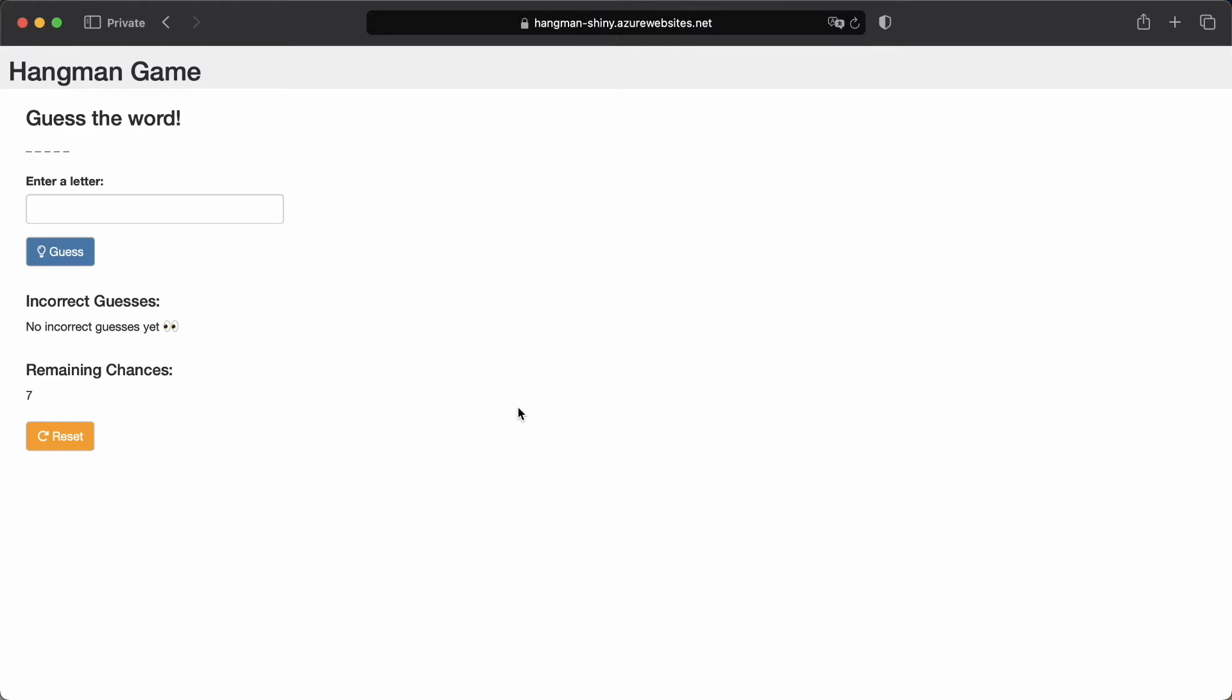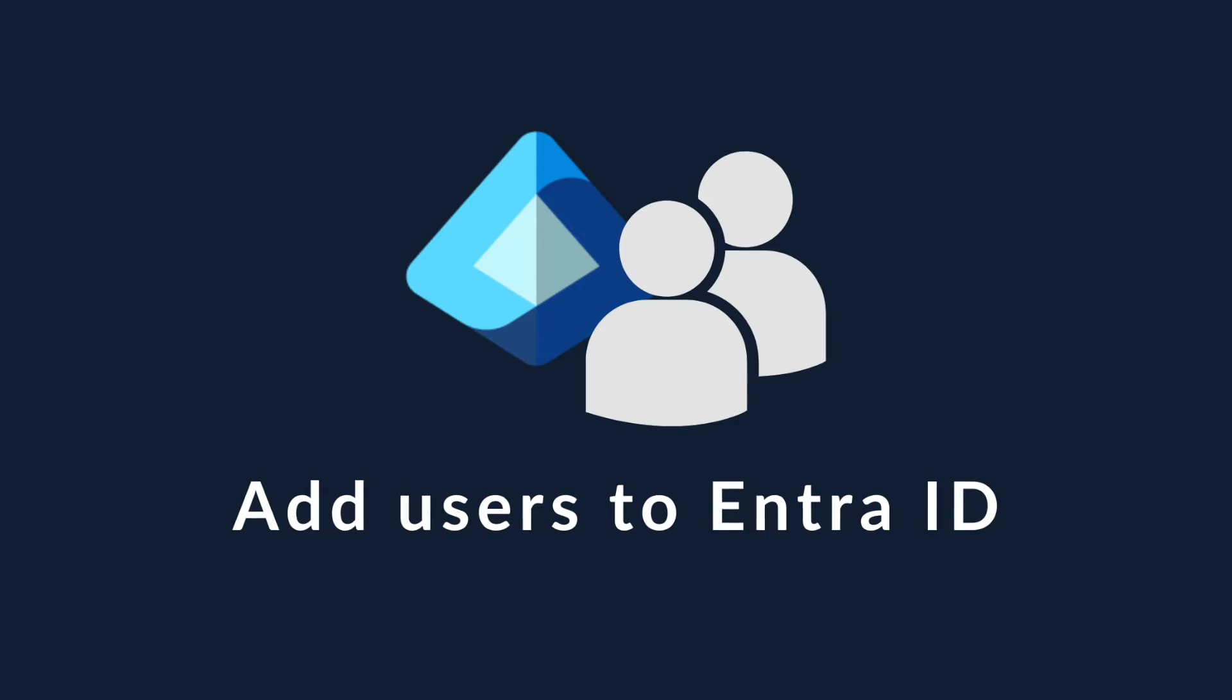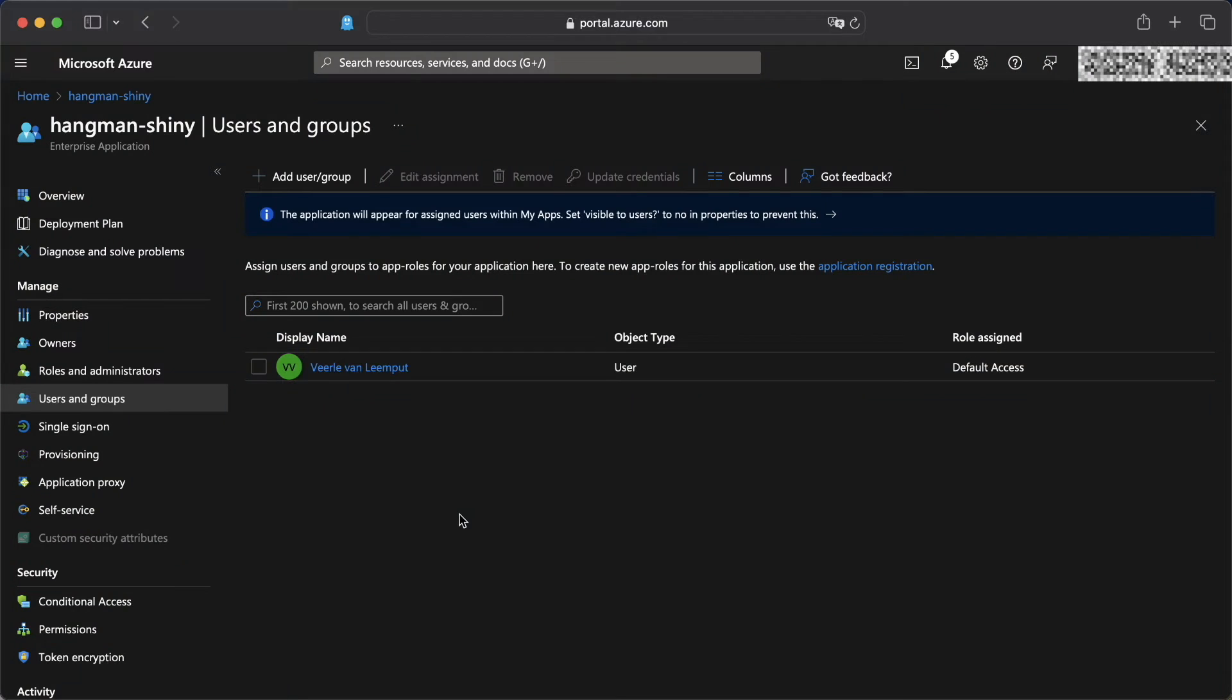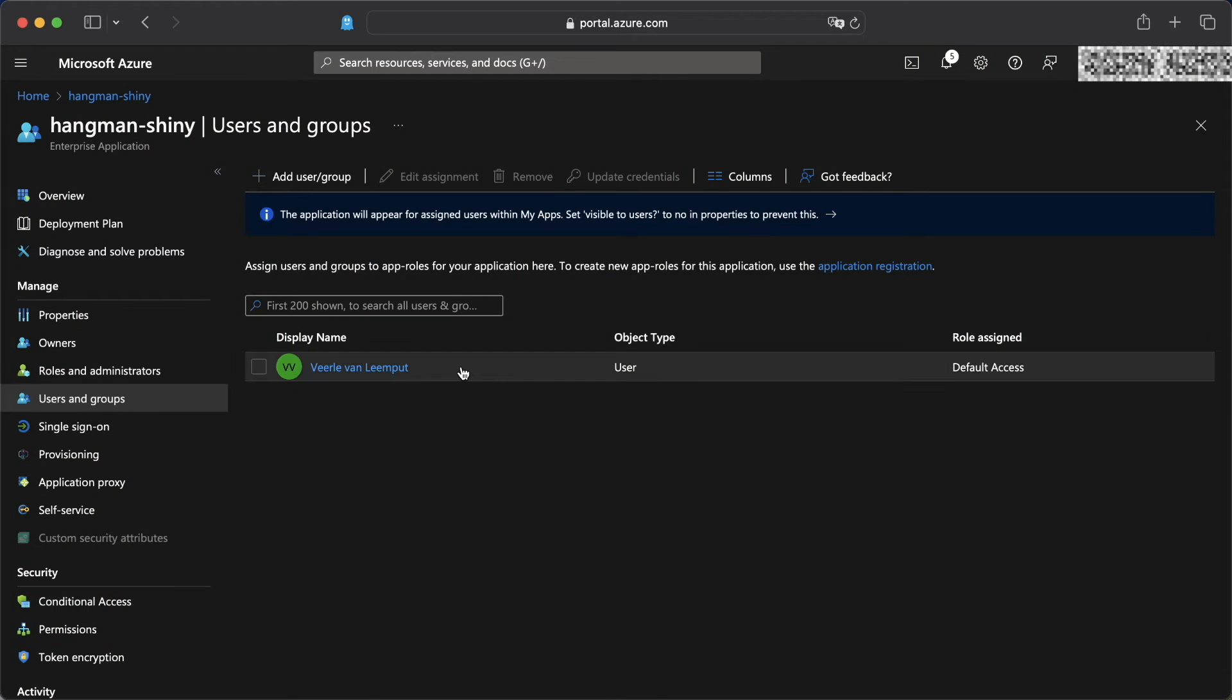So with just a couple of steps, we have enabled authentication for application on Azure App Service. Now, the next step would be to add more users to our application because now it's just me and that feels a little bit lonely. So let's do that.